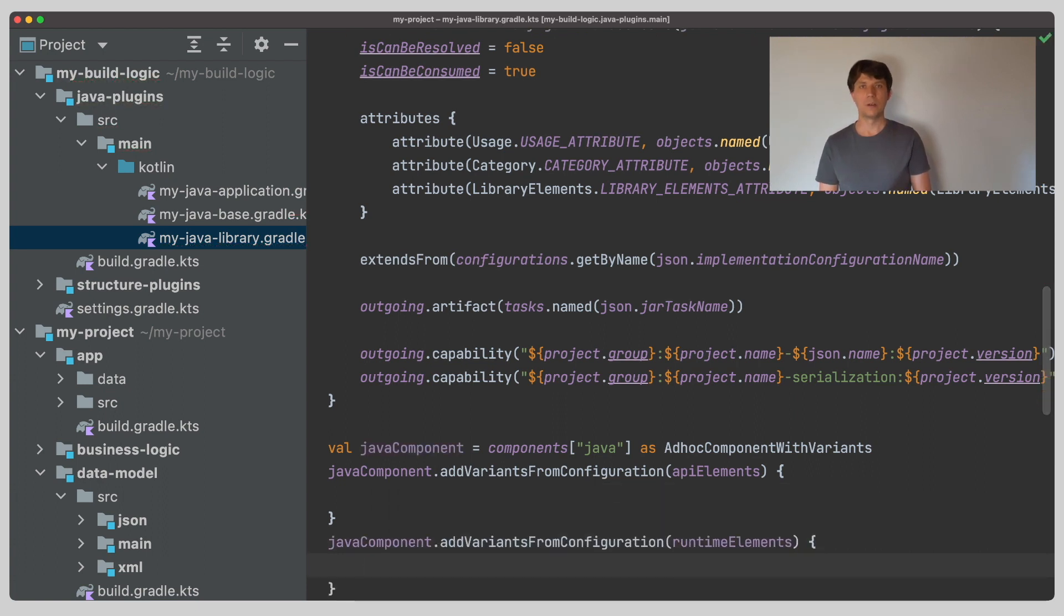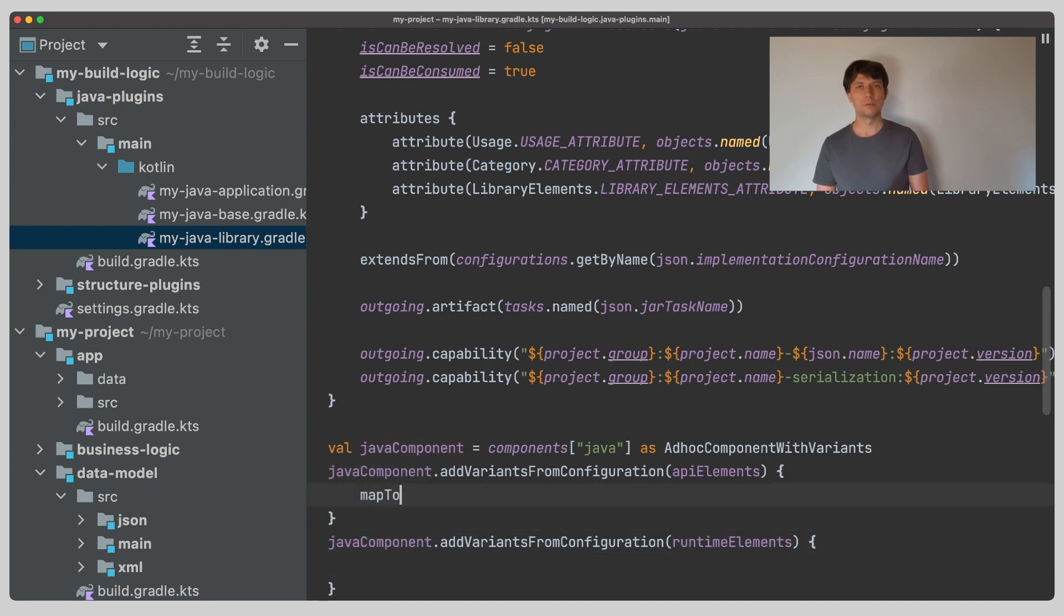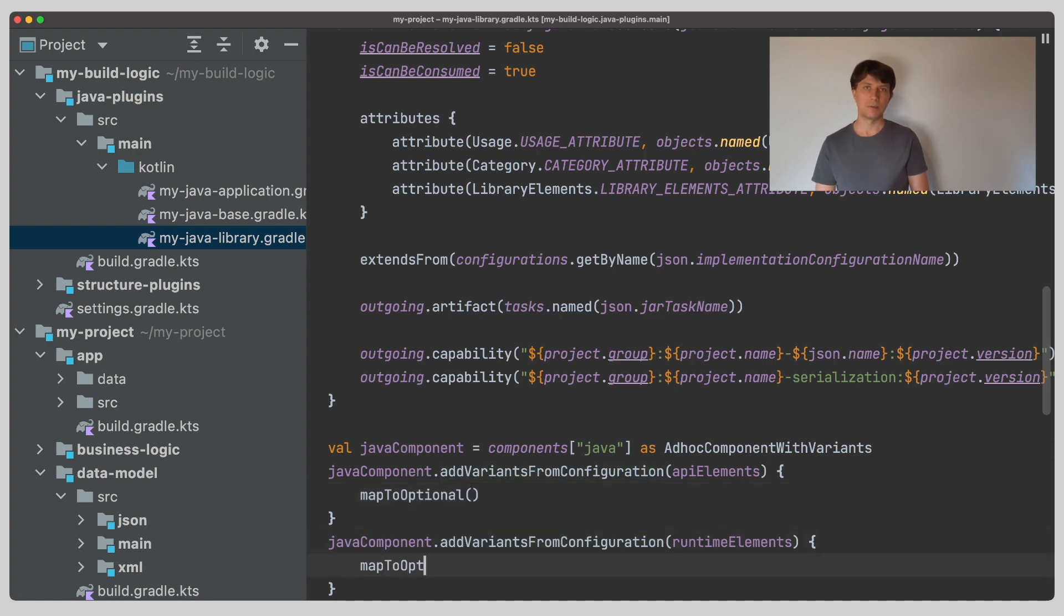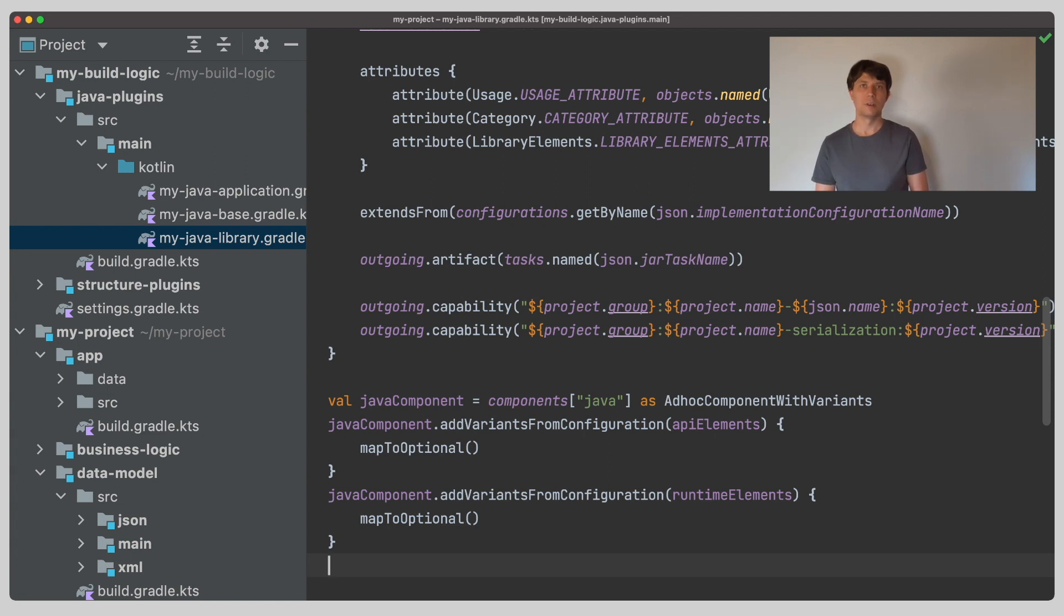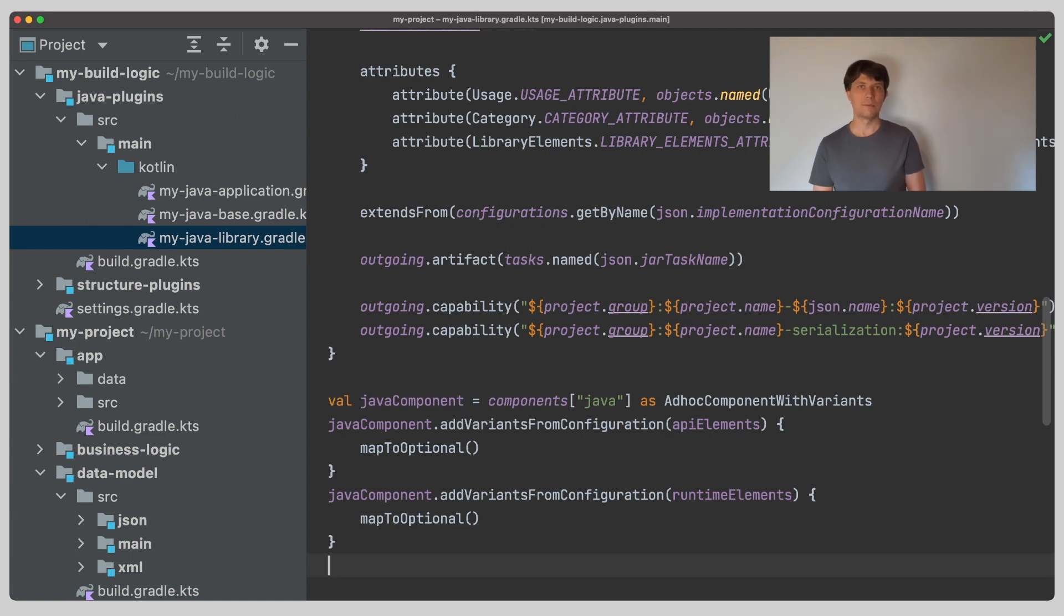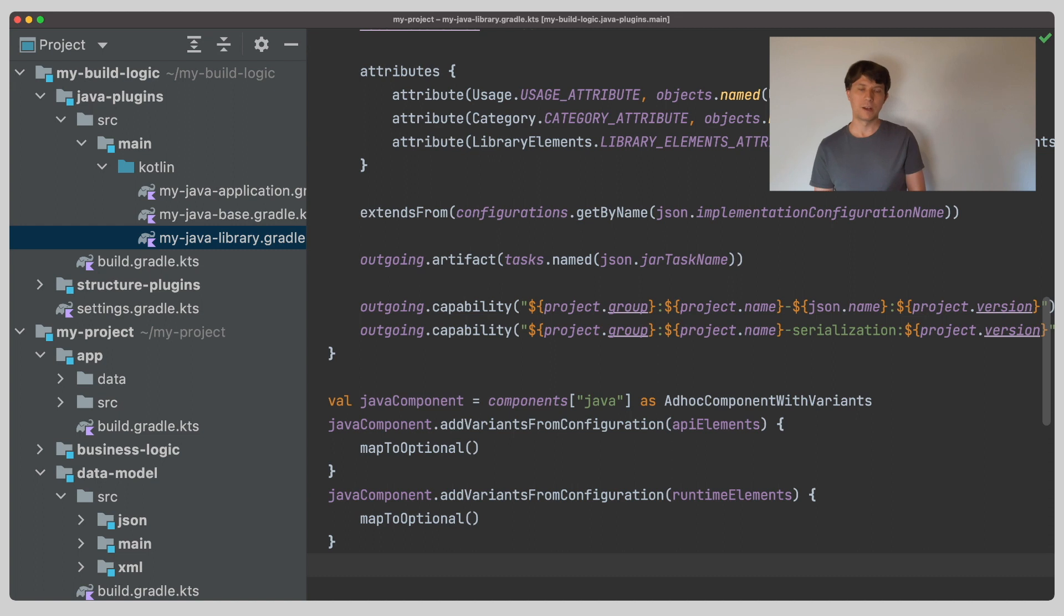If you indeed publish a library with feature variants and care about other build tools like Maven using it, you can tweak here how the dependencies of the feature variants are represented in the POM files. As the POM files do not support the concept of variants and have hardwired dependency scopes, it's common practice to represent such dependencies as optional dependencies, which is just informal data for the consumer, which would then have to add the dependency itself. If you and the consumers of the library only work with Gradle, you won't have to care about this part.